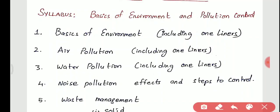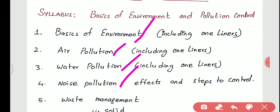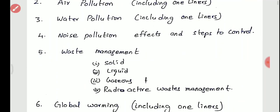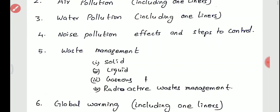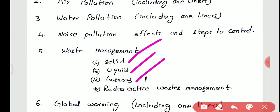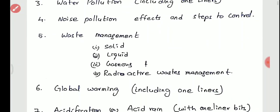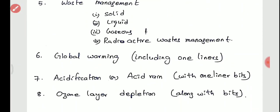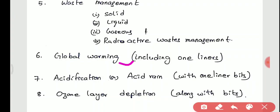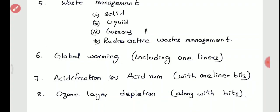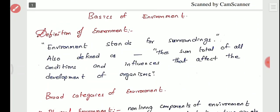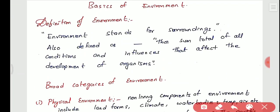The syllabus includes basics of environment, air pollution, water pollution, noise pollution, waste management in solids, liquids, gaseous and radioactive waste, and also the very important topics of global warming, acid rain, and ozone layer depletion.